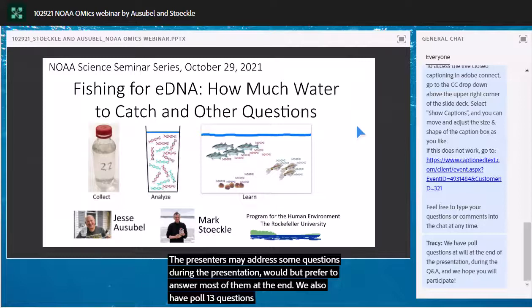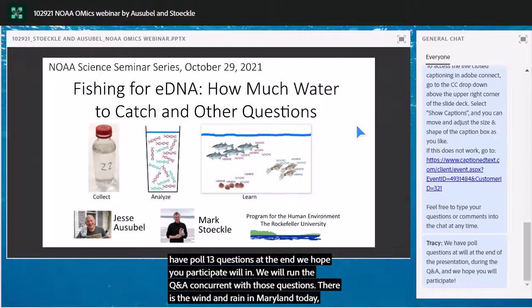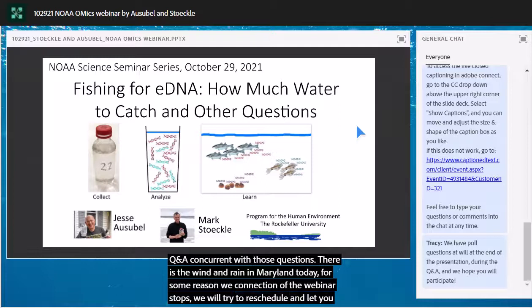There is big wind and rain in Maryland today, and if for some reason we lose connection and the webinar stops, we will try to reschedule and let you know. If you lose connection but we don't, we will share a recording and a PDF copy of the webinar within a few days.